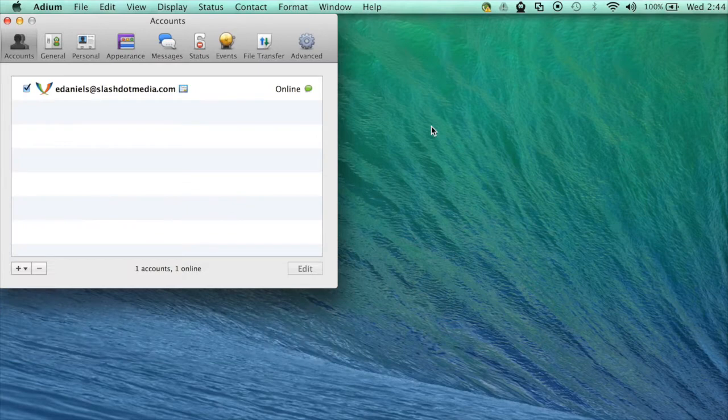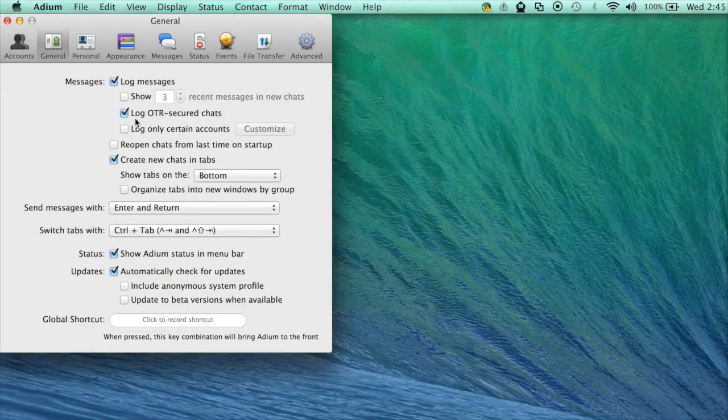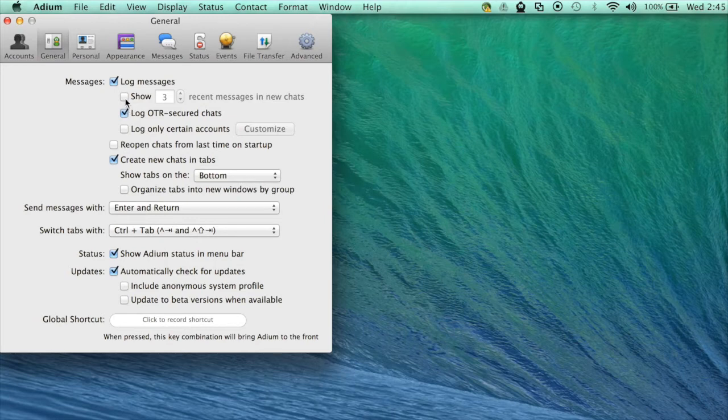Now I'll demonstrate how to change your message settings. Click on general and select your message settings. For example, you can change the number of recent messages that show up in new chats.